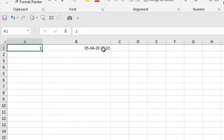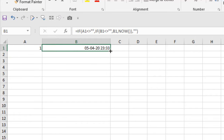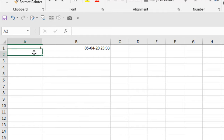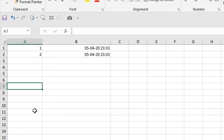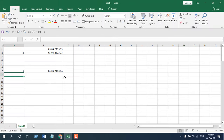You can see I have written '1' and the date and time is automatically entered. Now drag the formula to autofill. If I write something here — let's say '2' — the date is automatically entered. If I write something here, say '3', and press Enter, the date and time is automatically there.